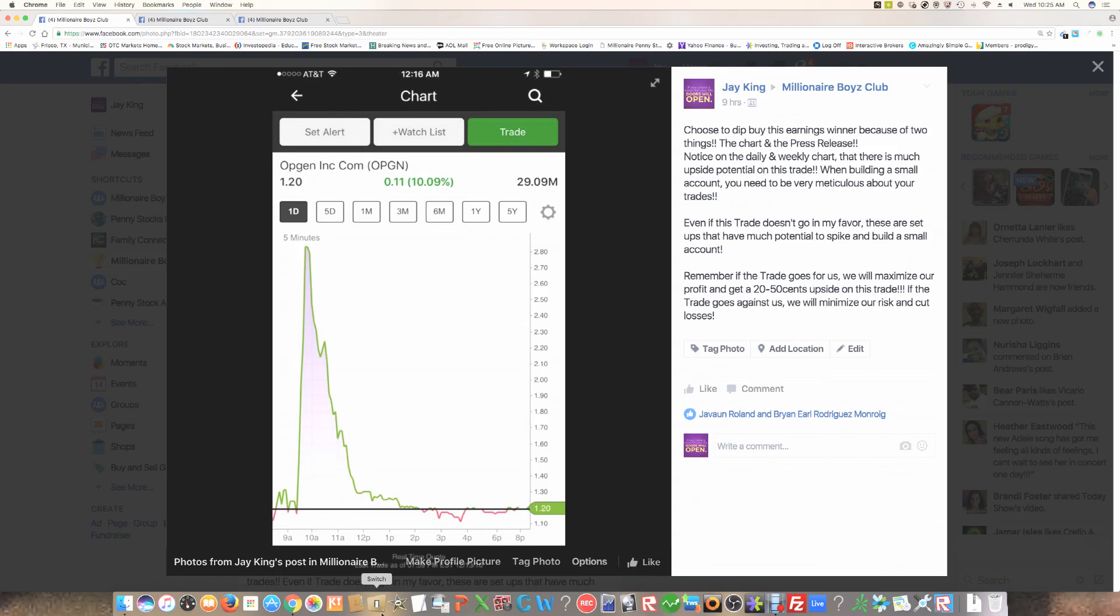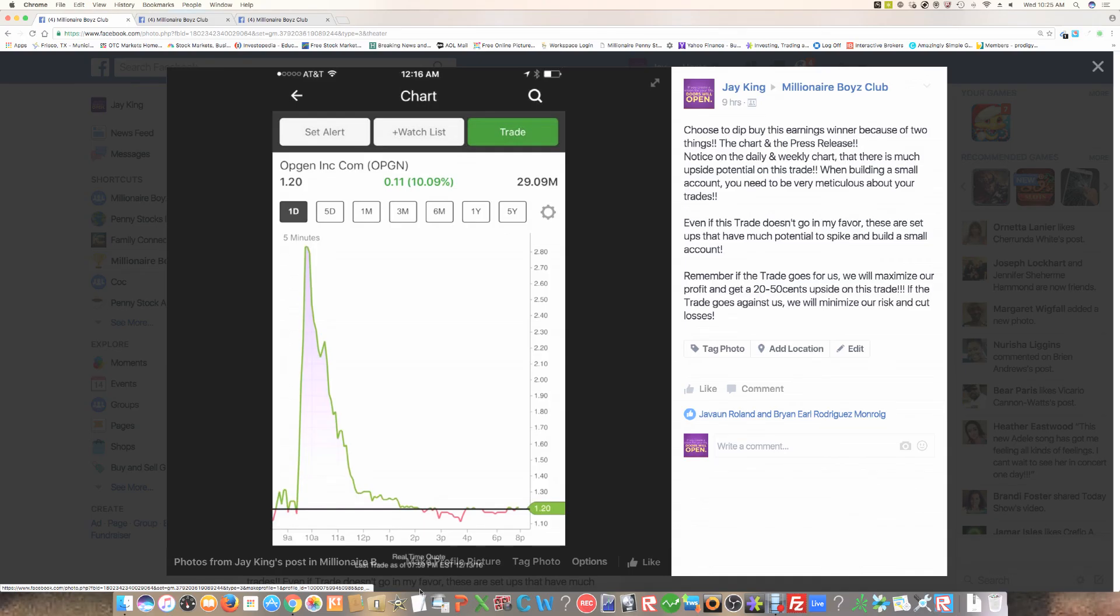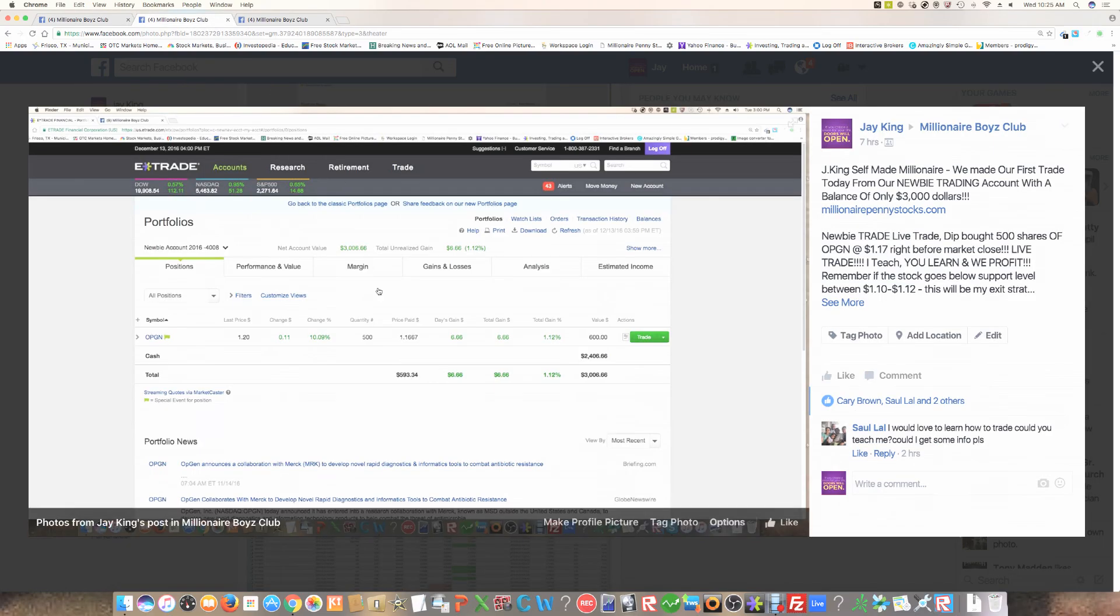And so, guess what? I failed. This stock failed to break out. I made a mistake on this trade. So I chose to stuck with my rules and I cut my losses and I minimized my risk on this particular trade.